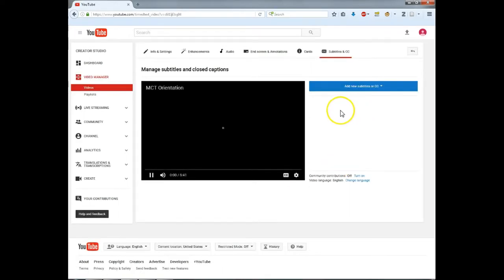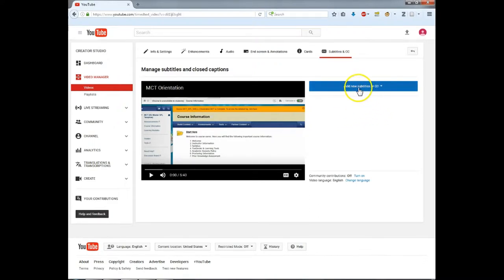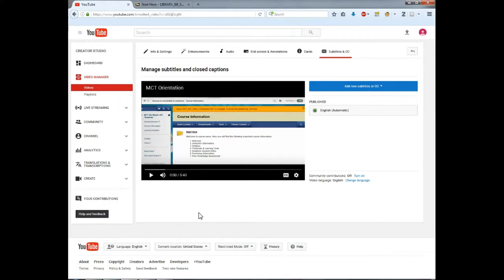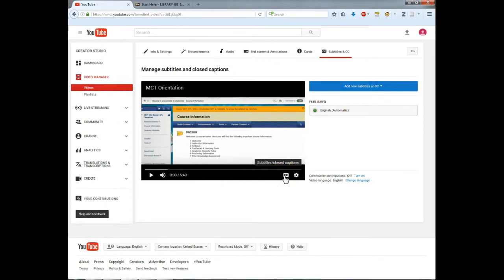Right now you see no caption options. YouTube will automatically create English captions. After waiting a few minutes and refreshing the page, we now have automatic subtitles. When a student goes to watch the video, they'll have the closed captions button to select, and these are the captions that will appear.